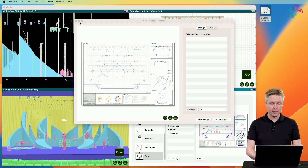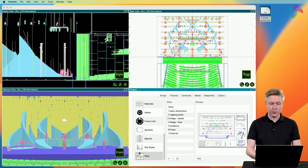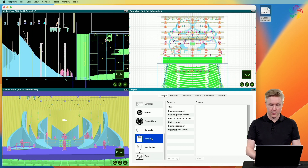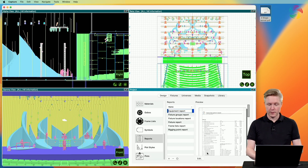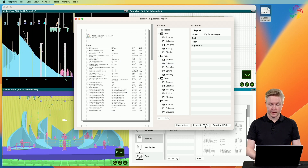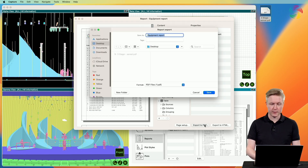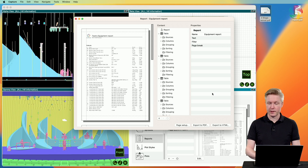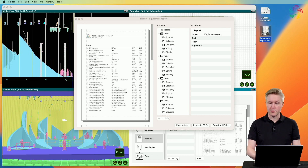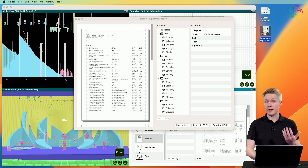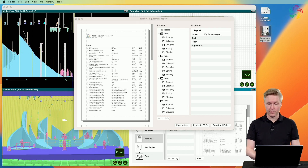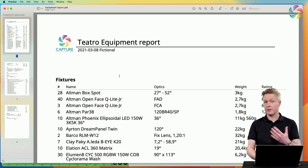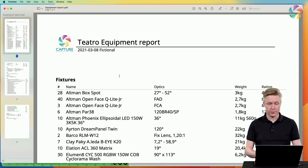Similarly, you can do the same with the report. Simply open the report editor, click the export to PDF button, give a filename and press save. Capture then generates a PDF of your report, which you can send, view, or print.